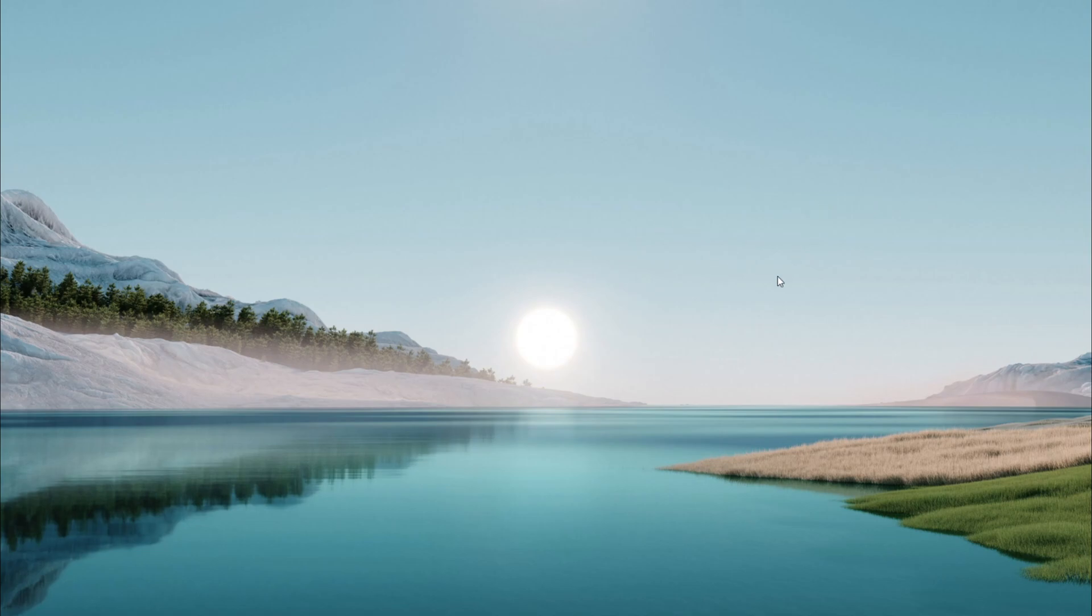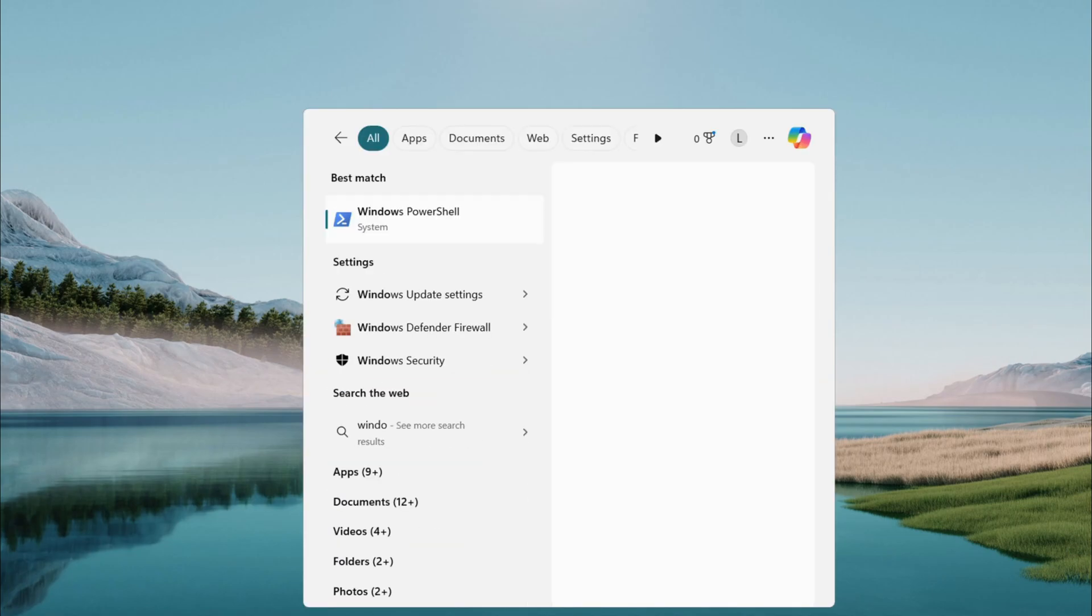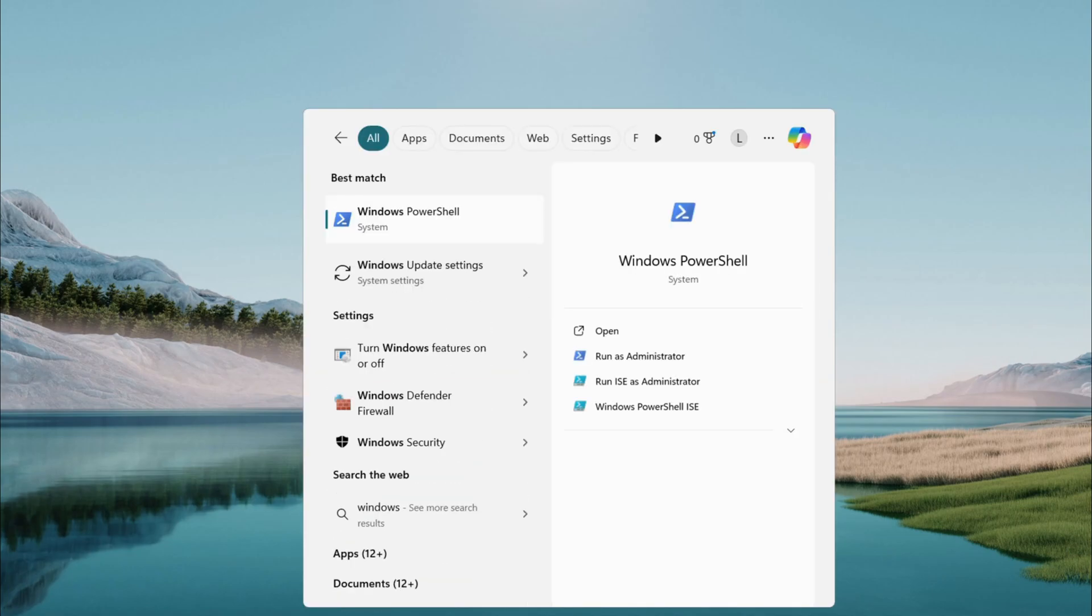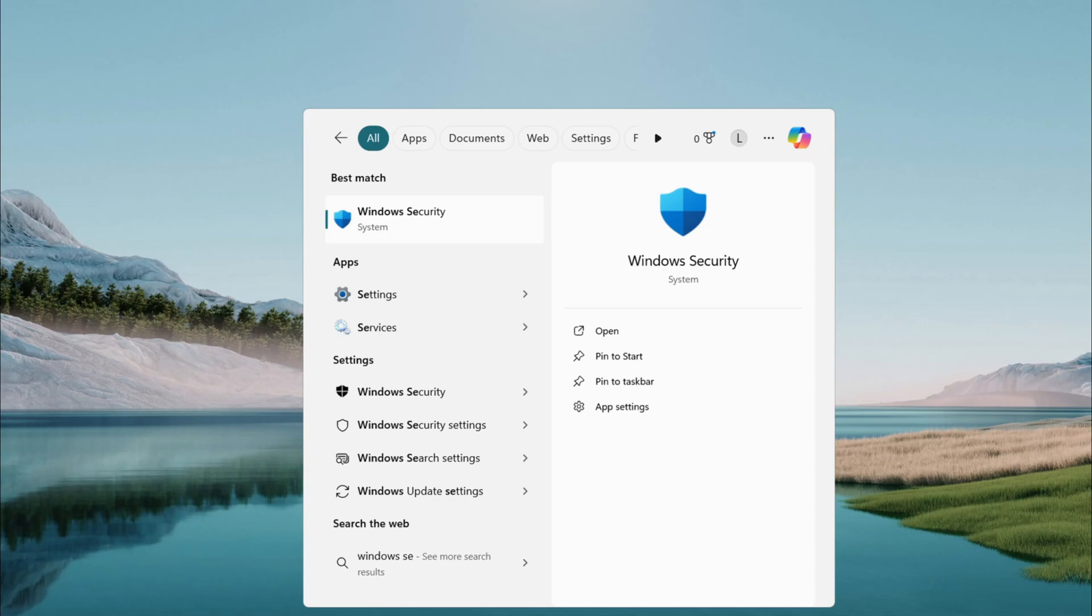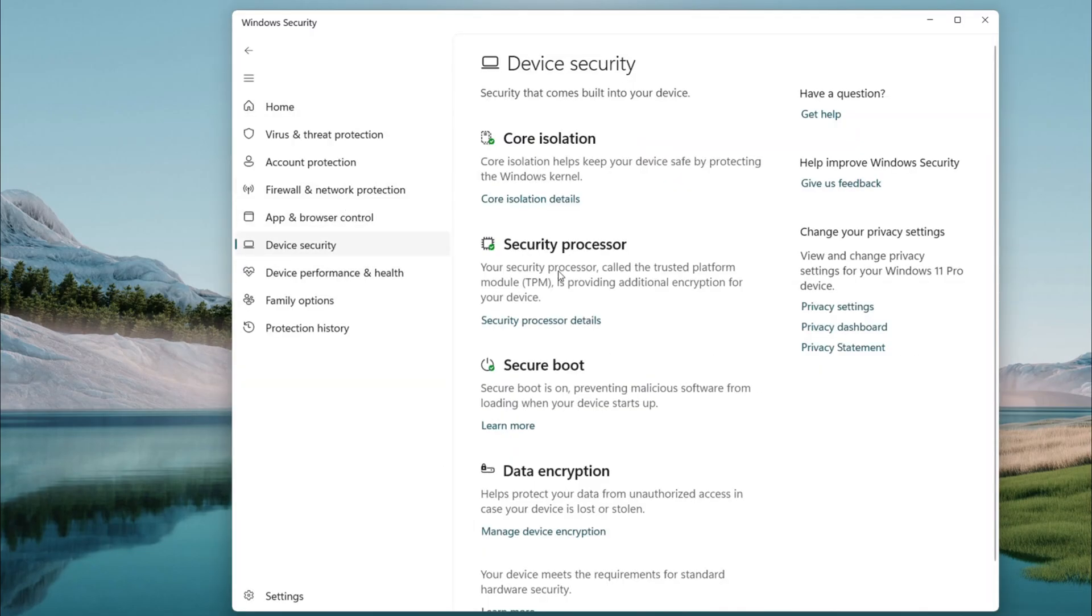Open the search menu again, type Windows Security, and launch it. On the left, check Device Security, then under Core Isolation, select Core Isolation Details.